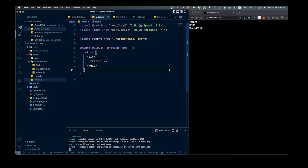Welcome back to the channel. In this video, we are going to be talking about how you can pass functions down to children, or in this case, grandchildren components. And then you can go ahead and call them from said children or grandchildren. So let's get right into this.